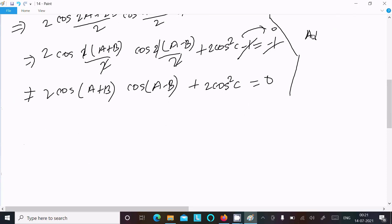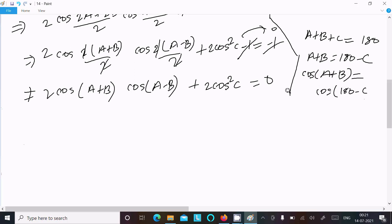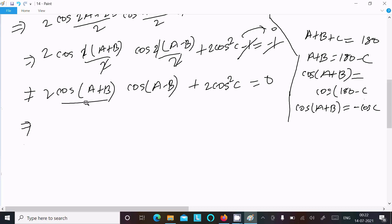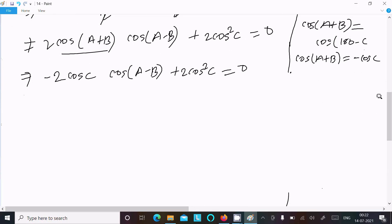Now using the property of a triangle: a plus b plus c equal to 180 degrees, so a plus b equal to 180 minus c. Including cos on both sides, cos(a plus b) equals cos(180 minus c) which equals minus cos c. So in place of cos(a plus b) we can write minus cos c. This gives minus 2 cos c times cos(a minus b) plus 2 cos squared c equal to 0.